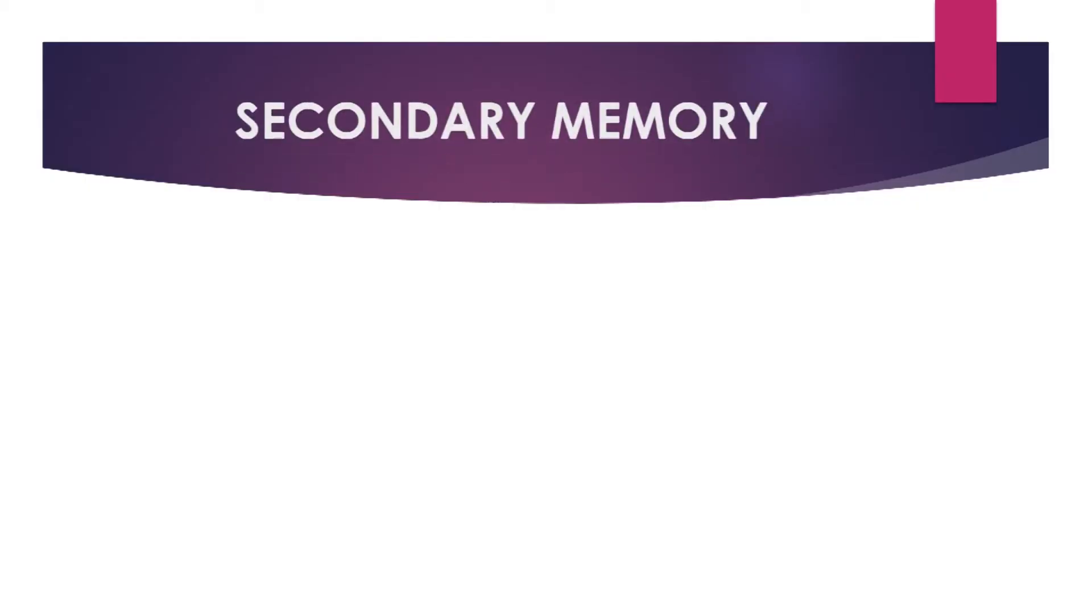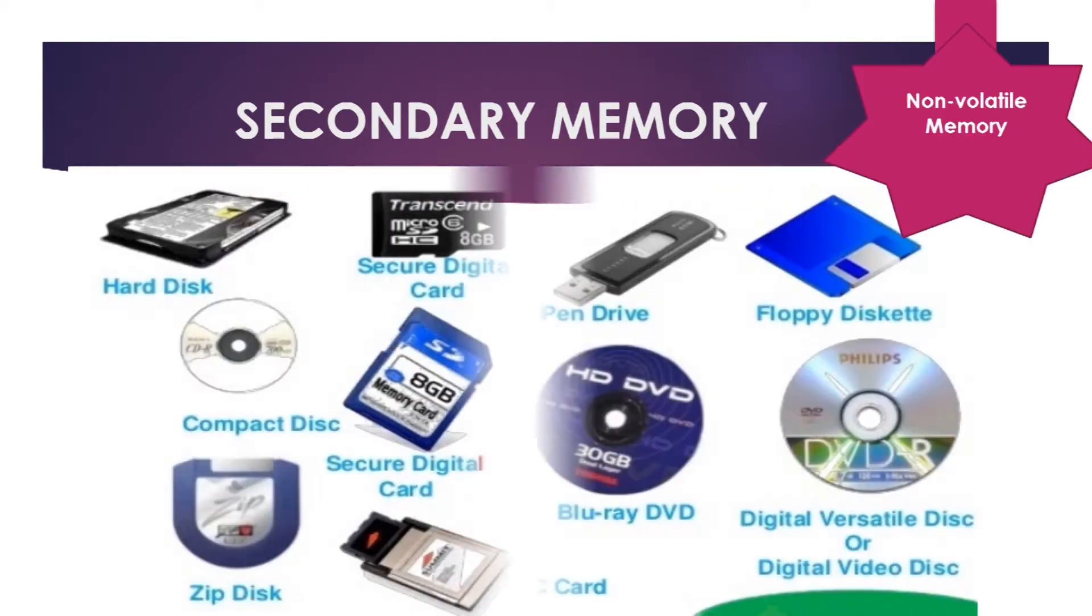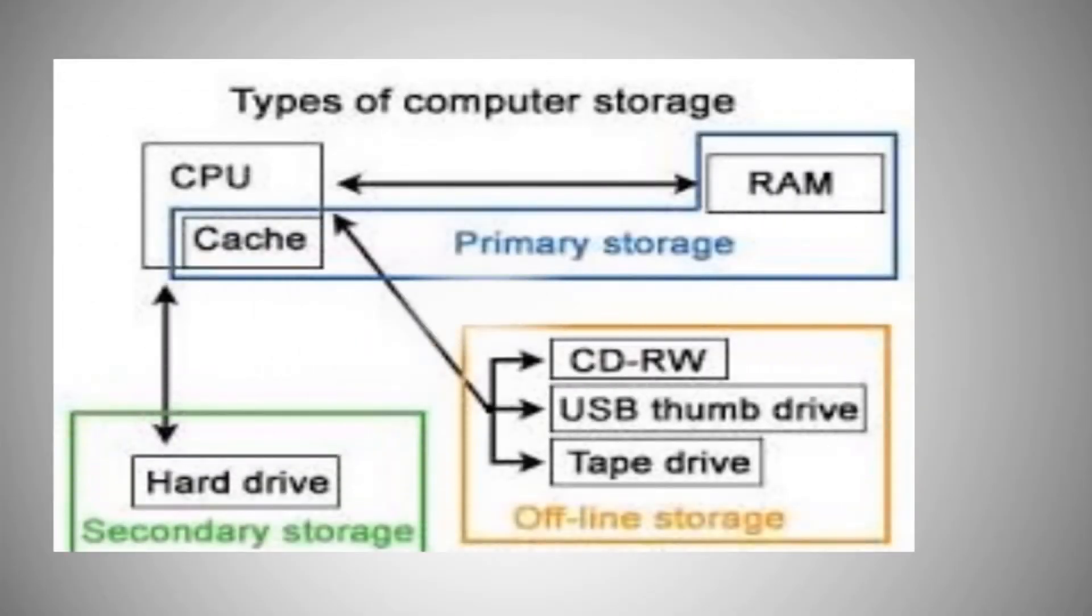Now, let's move towards secondary storage. Secondary memory is a type of non-volatile memory. It is not directly accessible by the CPU because it can be accessed through the input or output channels. It is a device that can be connected to the computer externally.